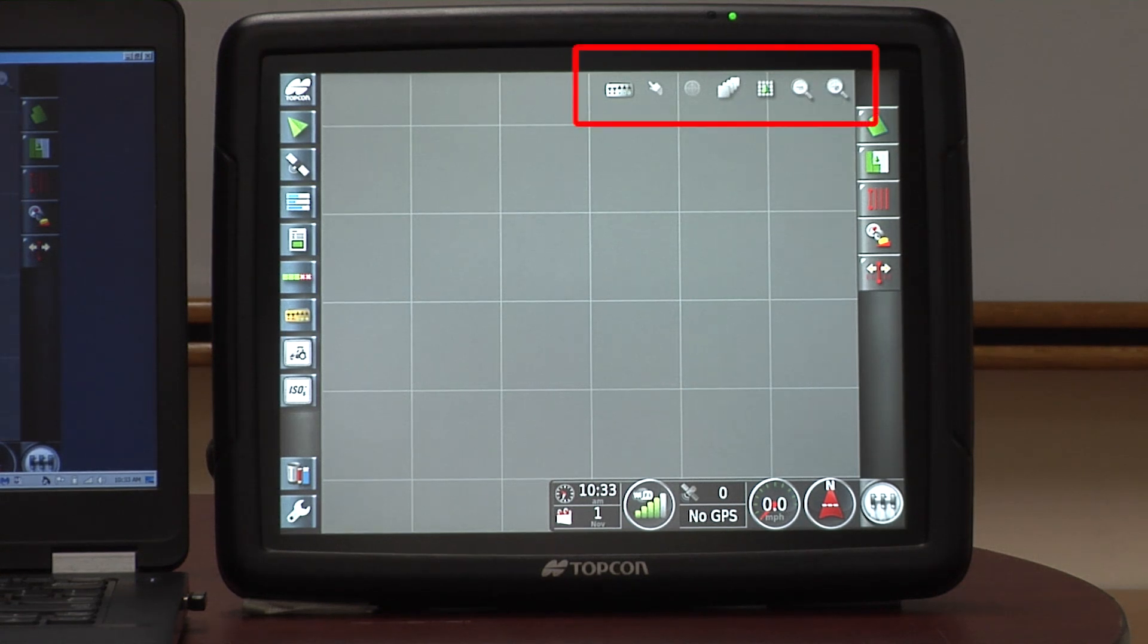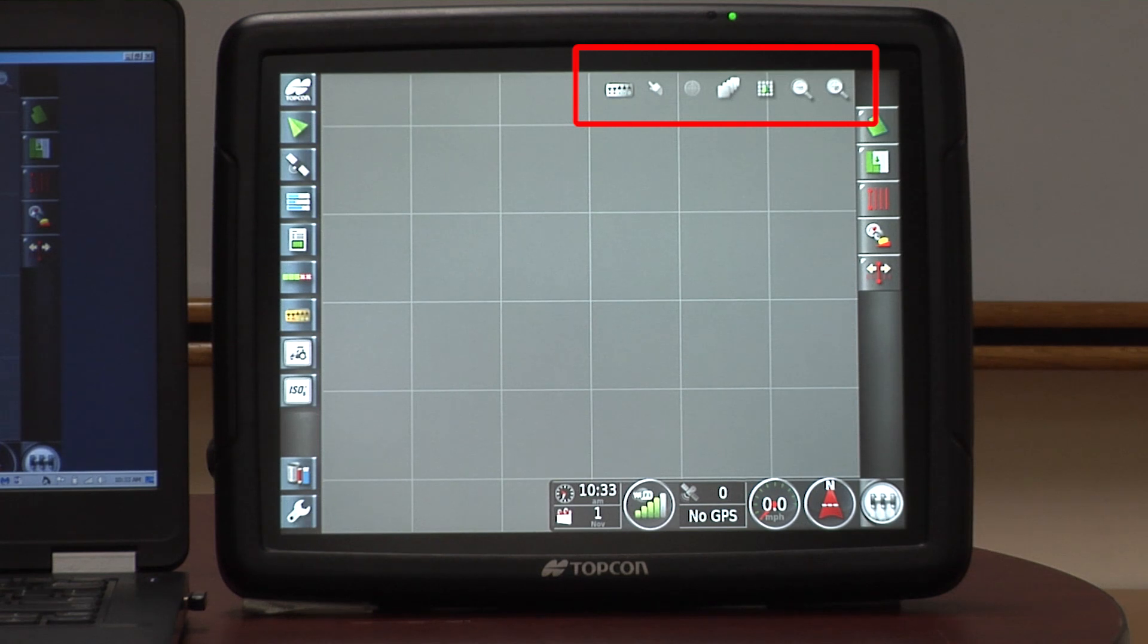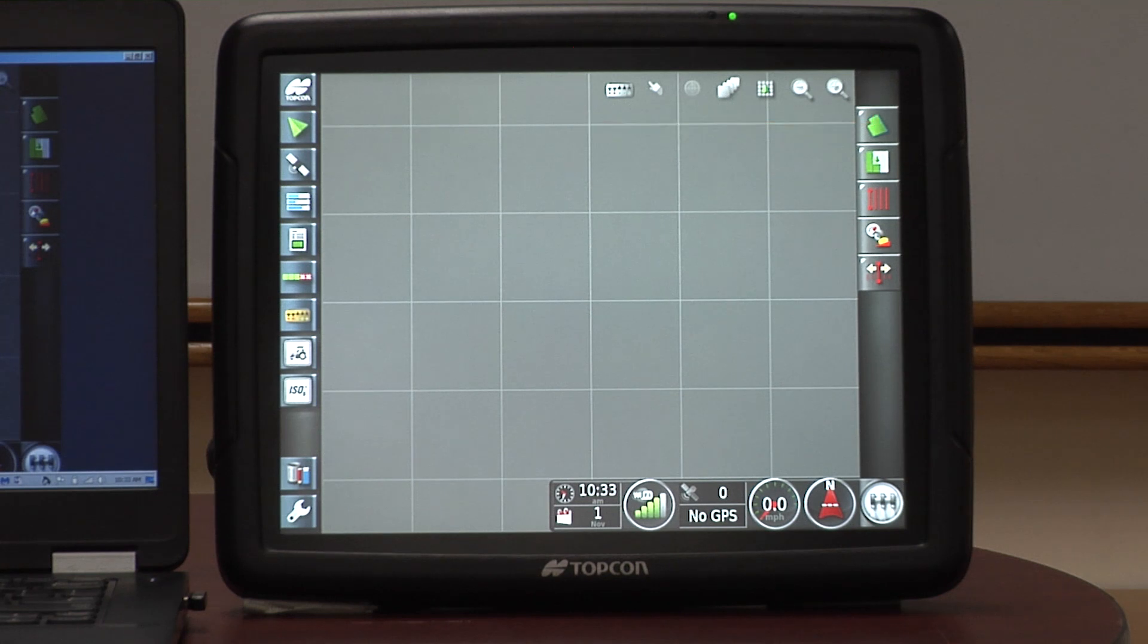The top of the screen is all set up for your map displays. What do you want to see when it's actually mapping, and how many layers do you want to see? Do you want to see coverage? Do you want to see the rate that you're planting? Do you want to see the GPS quality that you have? That's all functional from the top of the screen.